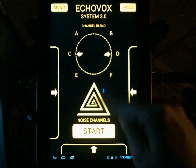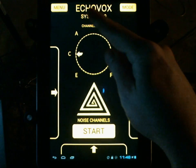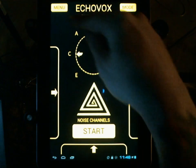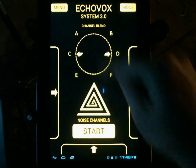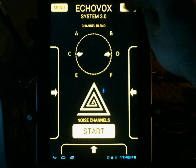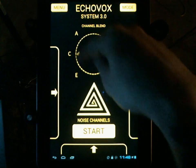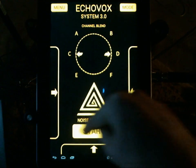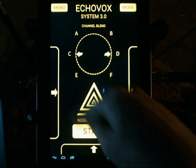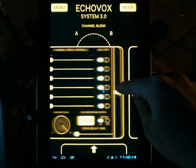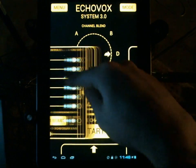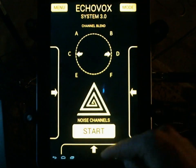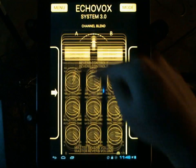A familiar EchoVox interface, but for version 3 we have a lot of new features. To go over the home screen: you have menu, mode, our blend channel wheel, start, stop, and our three drawers — all of which slide from the left, right, and the new reverb from the bottom.